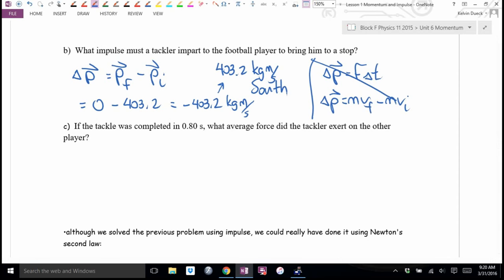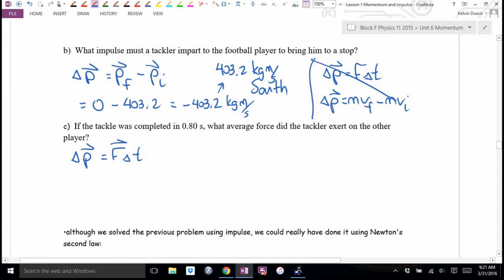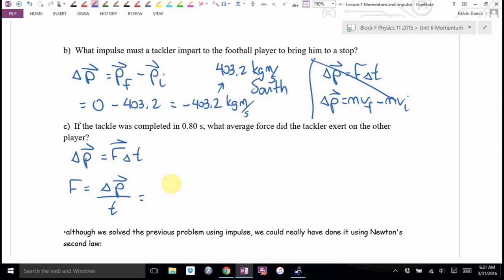Part C: find the average force. Impulse is also equal to force times time, so F equals impulse divided by delta-T. Impulse was negative 403.2. The time is 0.8 seconds — that's a fairly long tackle, like you're grabbing him, he's pulling you, and you're eventually riding him to the ground. Negative 403.2 divided by 0.8.